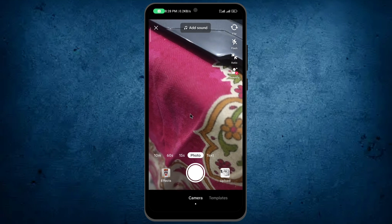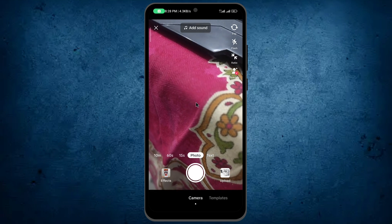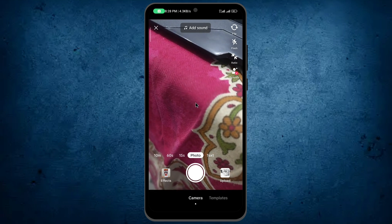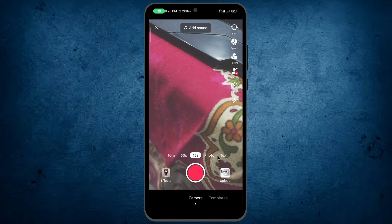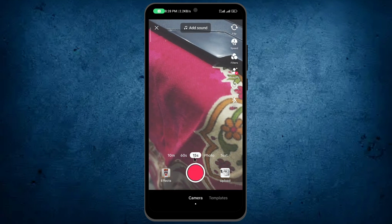And how can you record it? Simply tap on your mobile screen and swipe to the right side. Now we are in the video recording section.